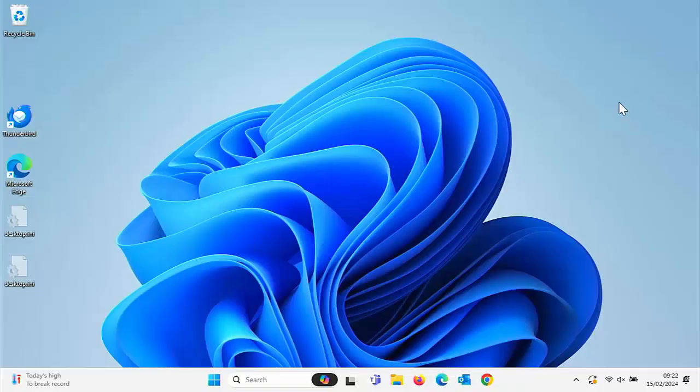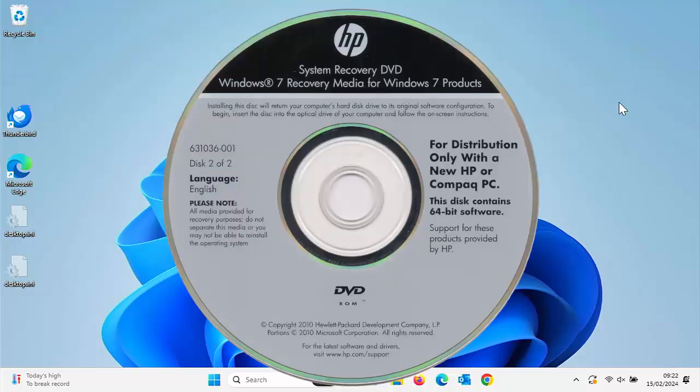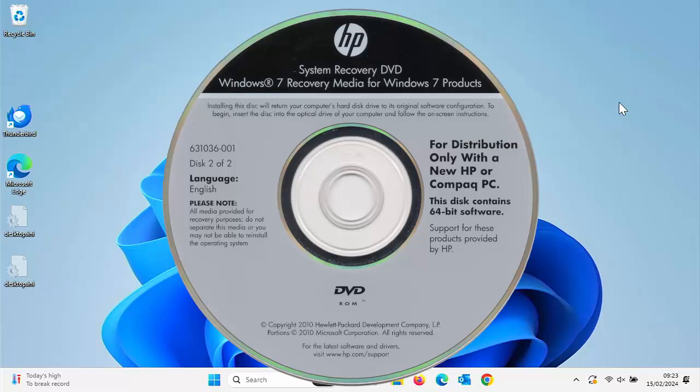So today's video we're going to look at something every Windows user should have, and this is very important. Now you might remember many years ago when you bought a PC or a laptop, it came with a recovery disk which meant if your computer failed completely, you've got a disk to reinstall Windows.